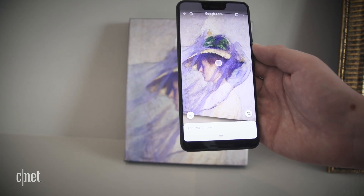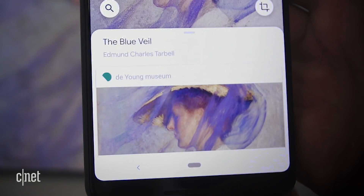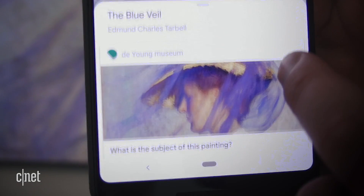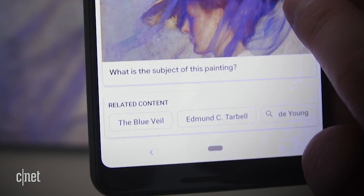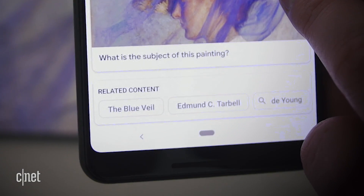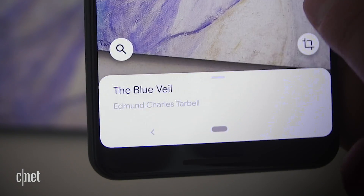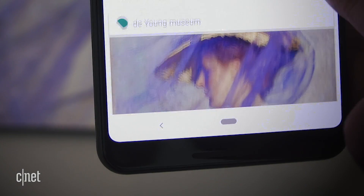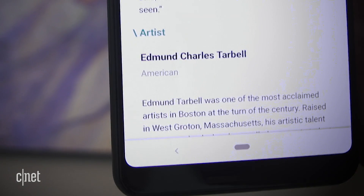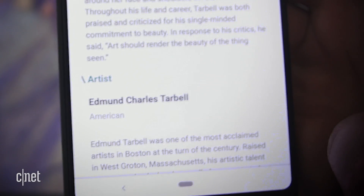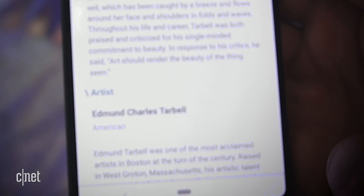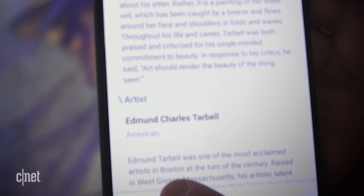Google is also exploring ways that Lens can pop up information in location-specific instances — for instance, at the de Young Museum, bringing up curated information on paintings that's different from what Google Search would provide.